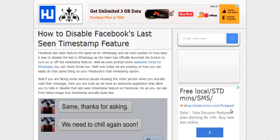Hey what's up everyone, Ajay here with Aking University. Today I have a new tutorial on how you can easily disable Facebook's last seen timestamp feature, which is called the read receipt option.